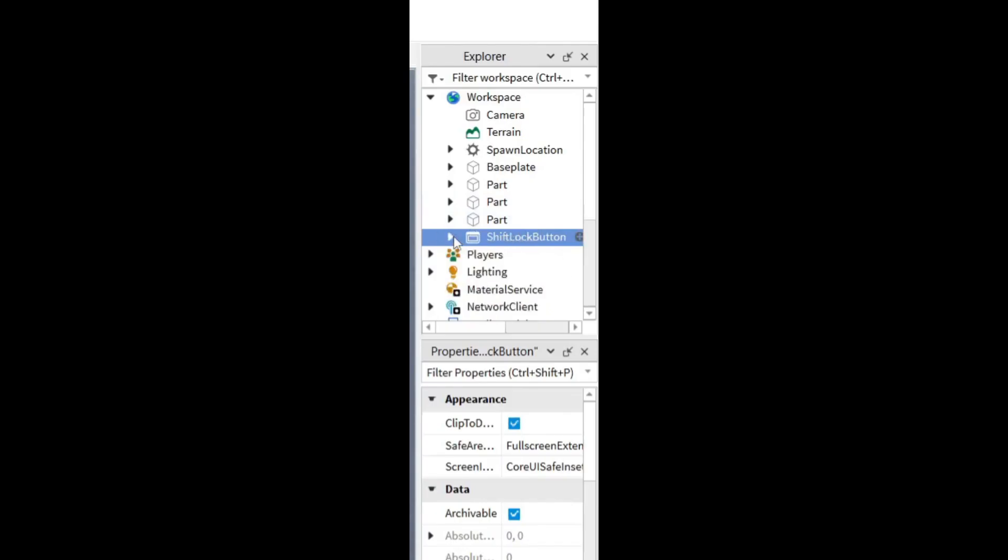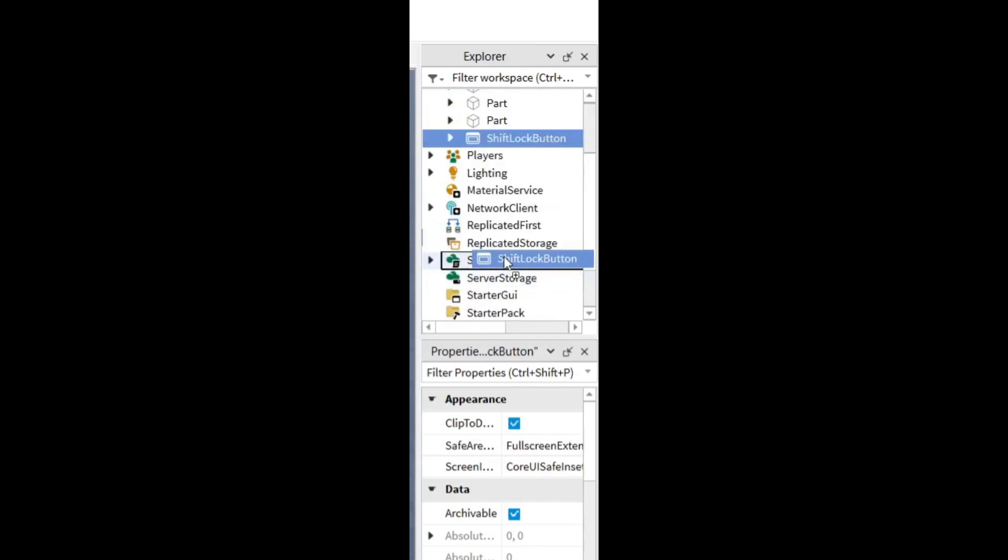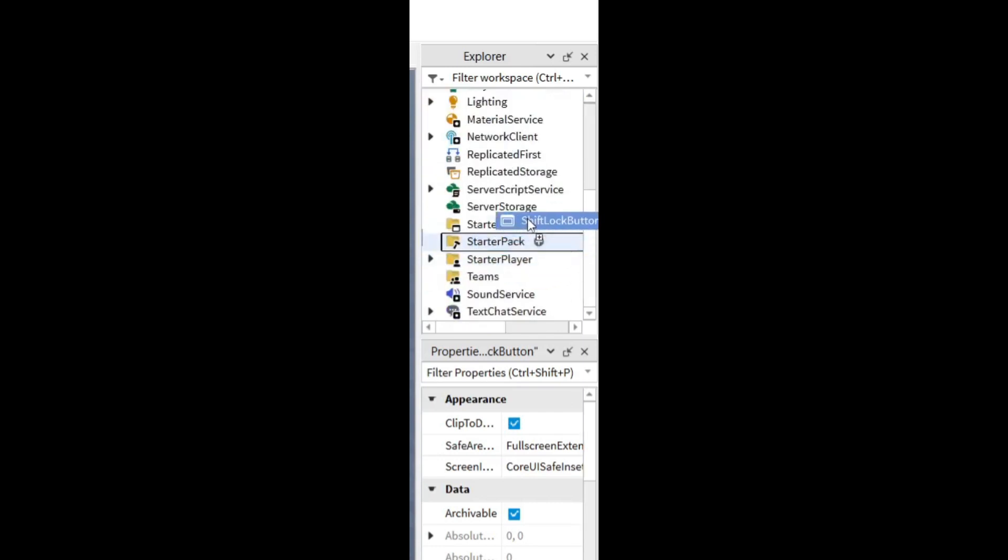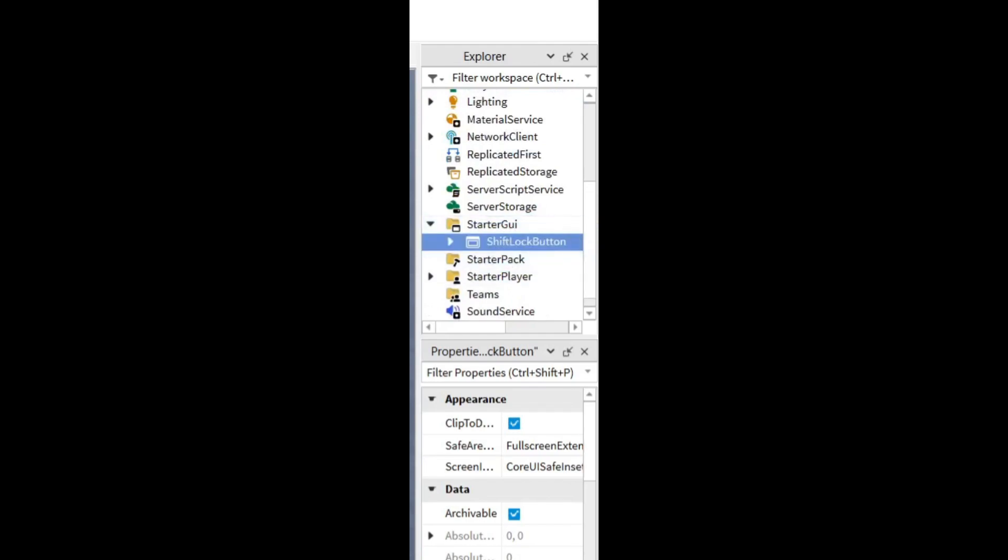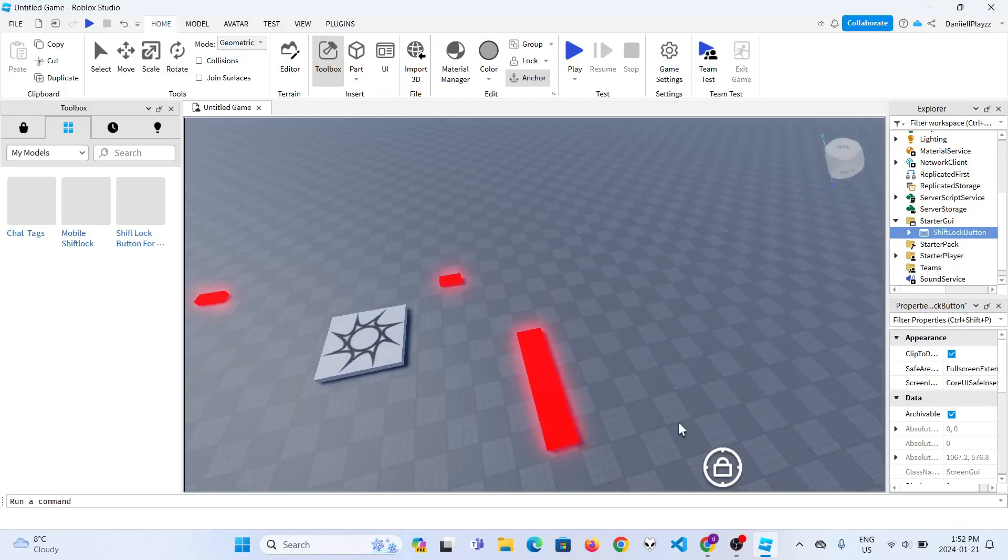The last thing you have to do is drag it and put it under starter GUI. Then here it is.